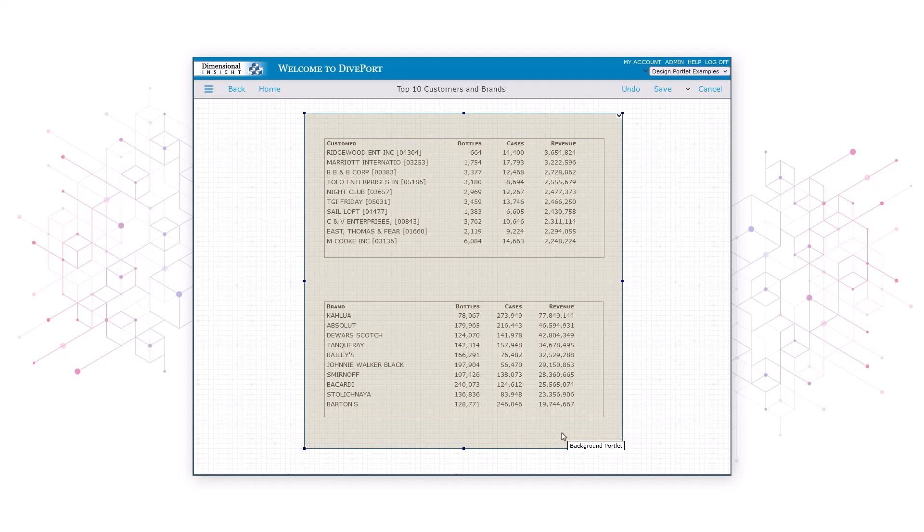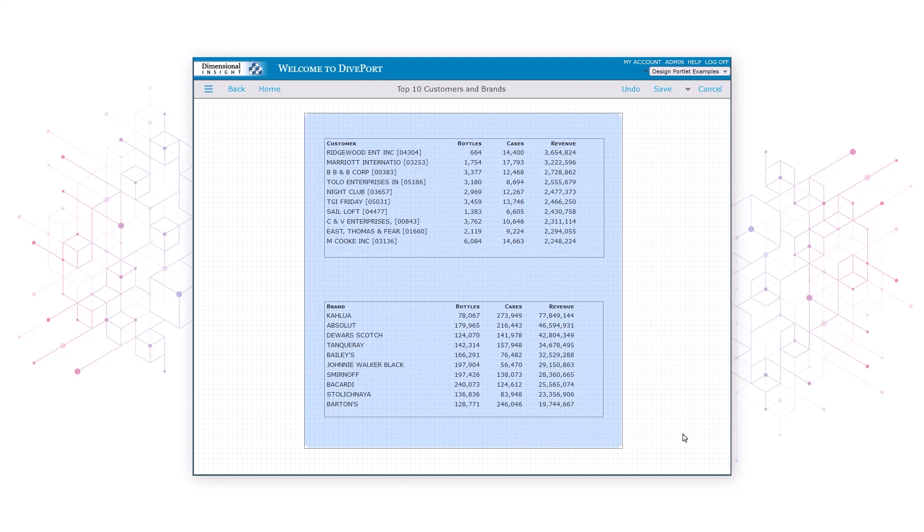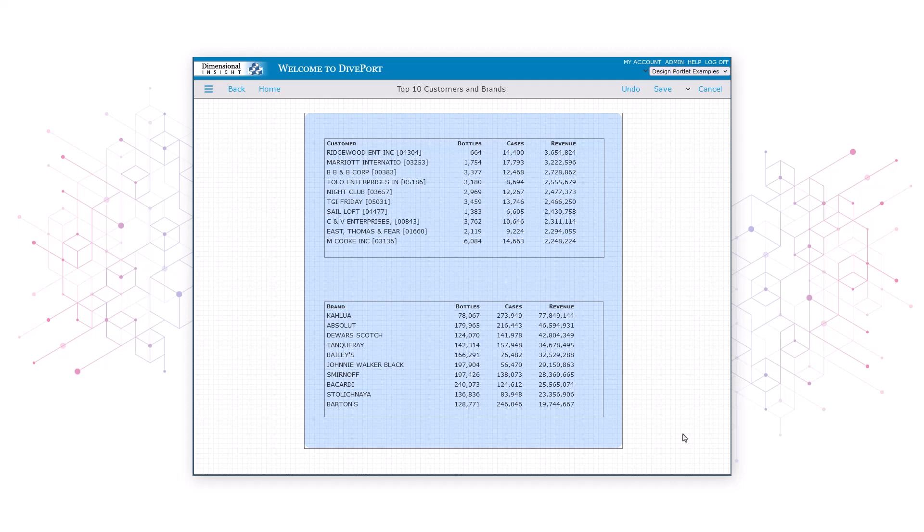Let's click outside the background portlet so it's no longer selected and its effects are more visible. Next, we'll add two more rectangular background portlets to the page.